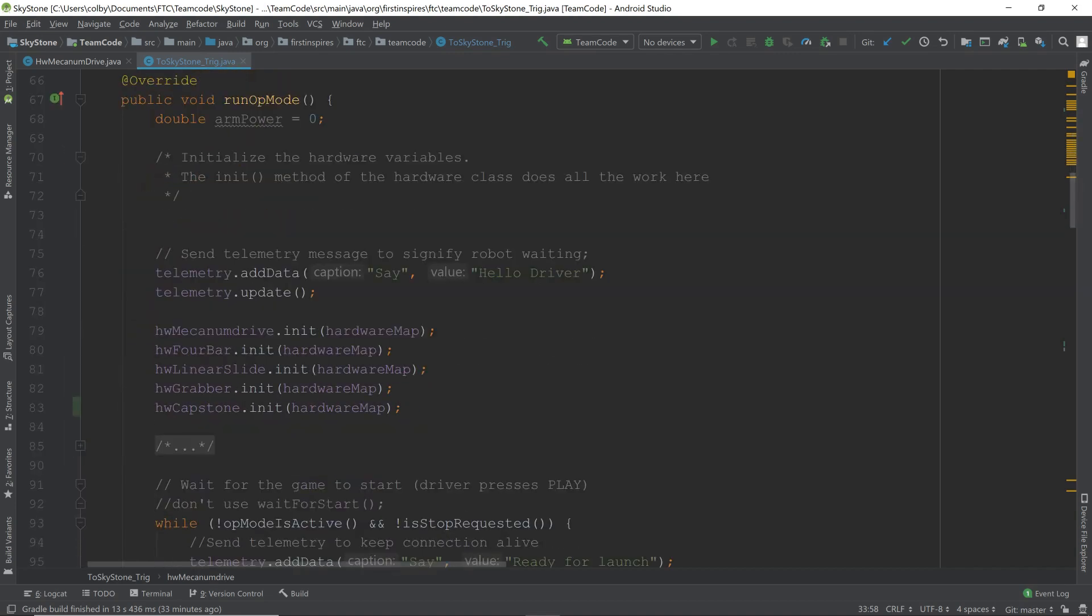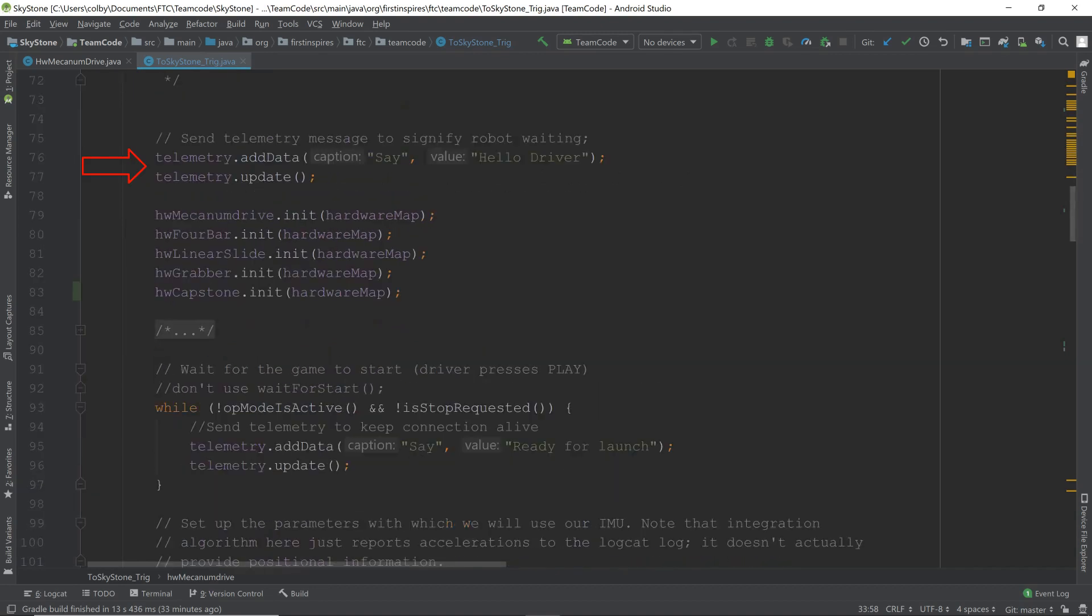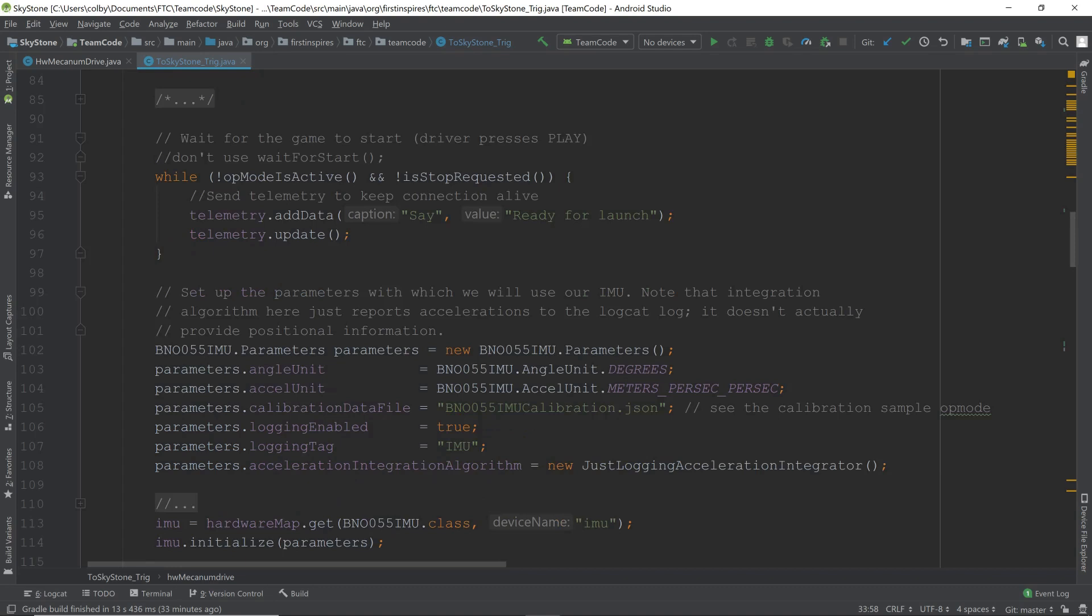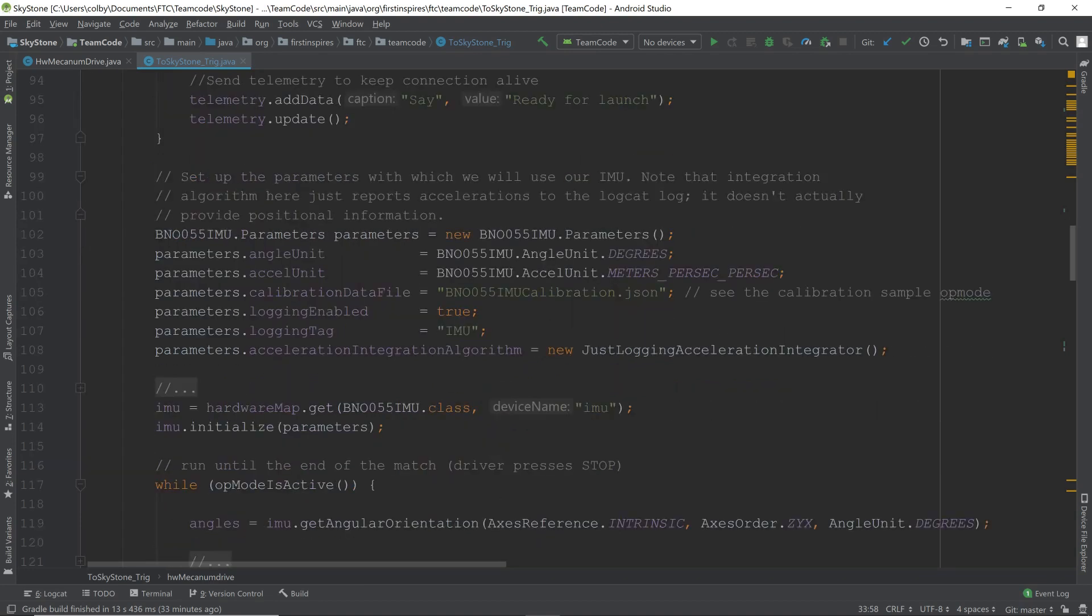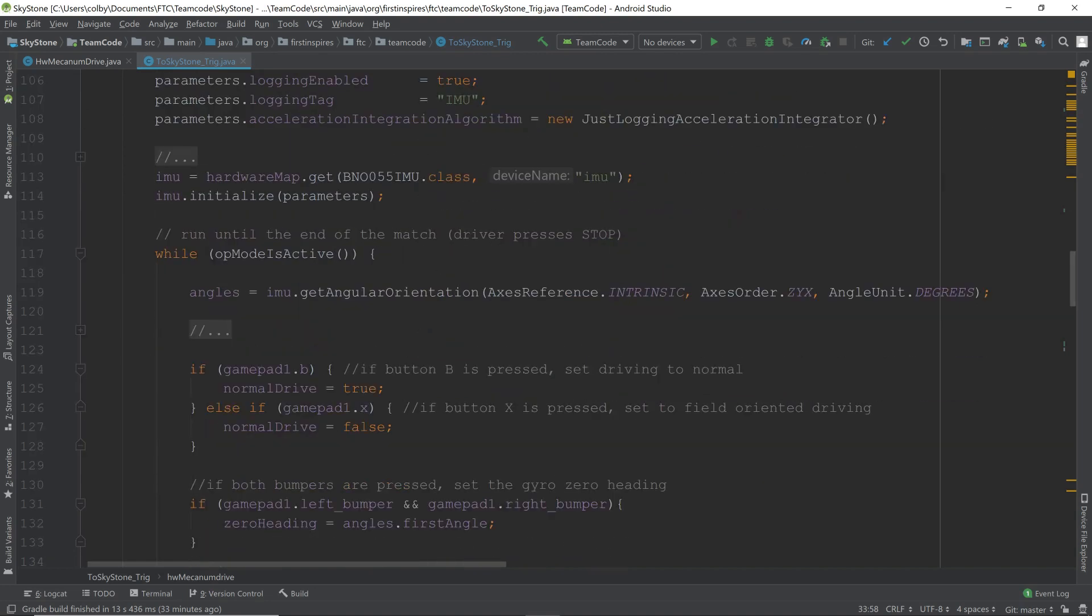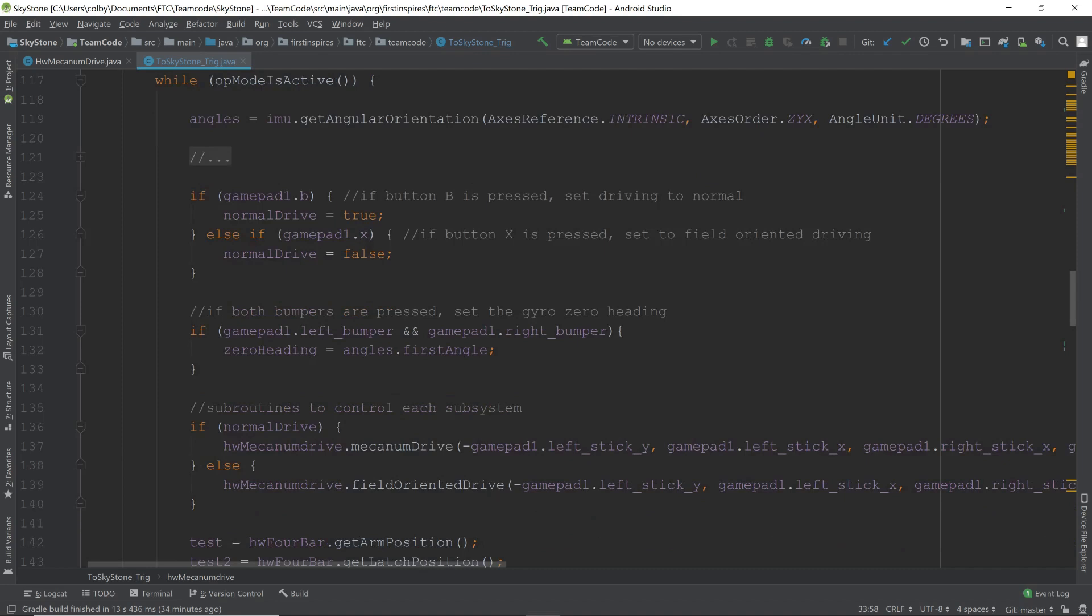We have a few miscellaneous variables here. Now into the run-op mode. Next we have telemetry, and we init the mecanum drive. Here, it's just running until we say to go. It'll give us telemetry, saying that we're ready. Here we are initializing the, or completing the initialization of the gyro. And then, here is the actual part where we are using the subroutine.